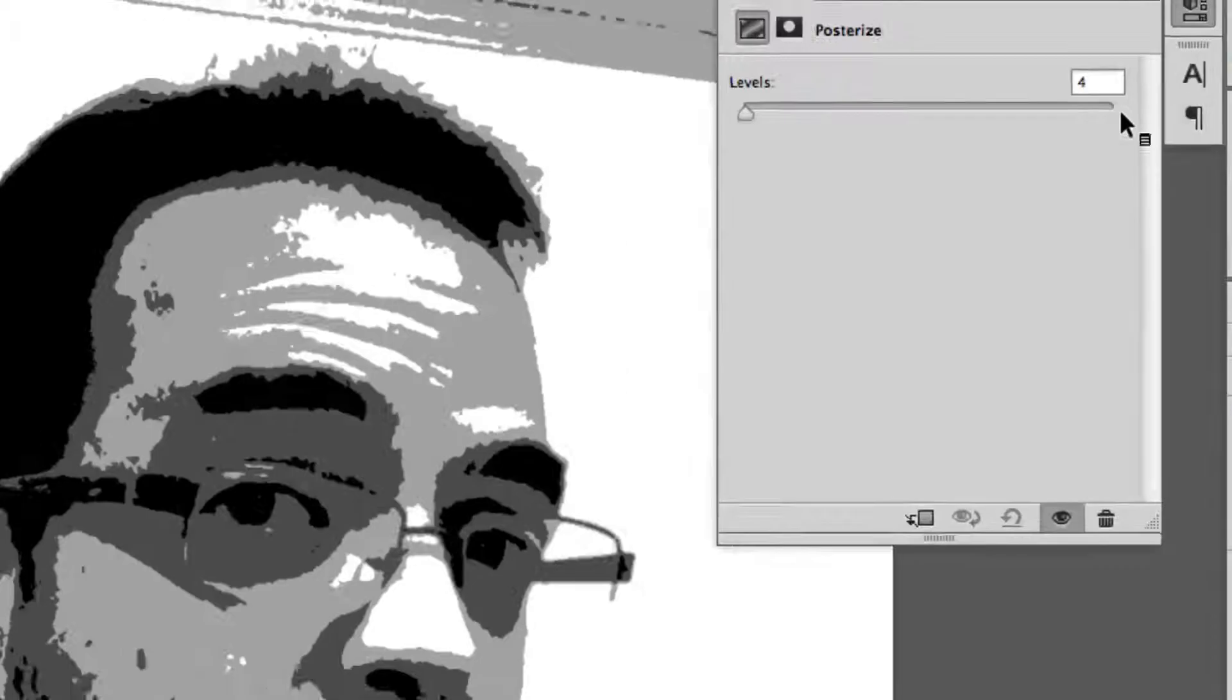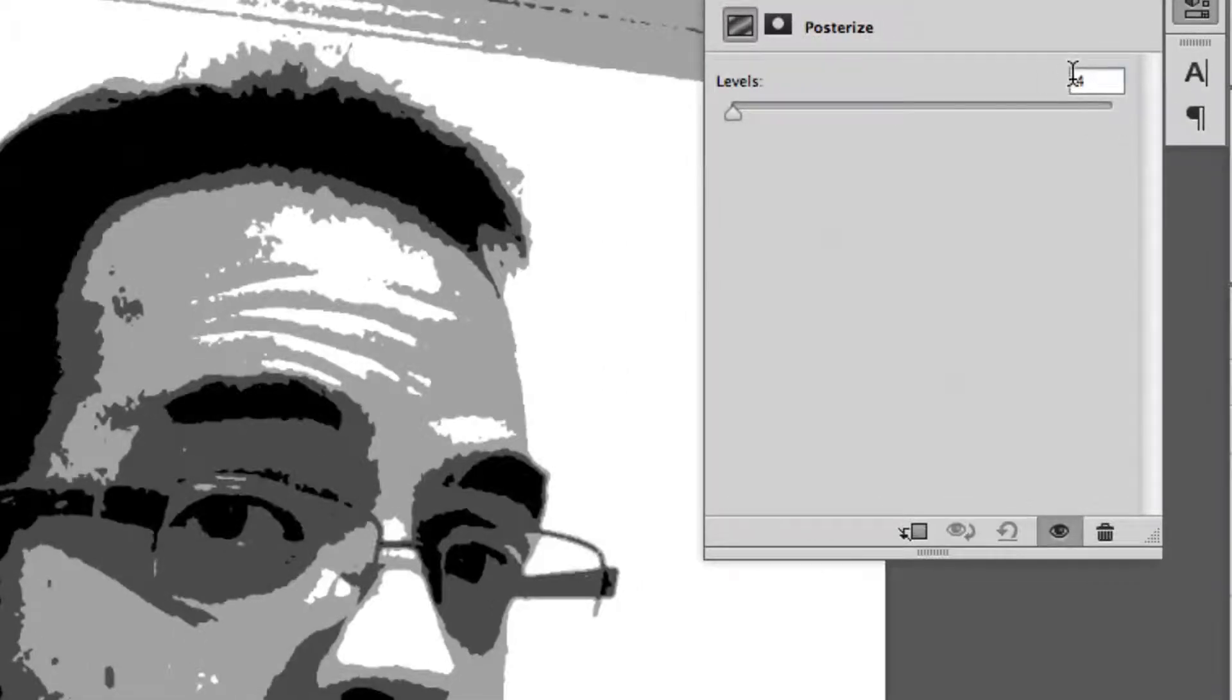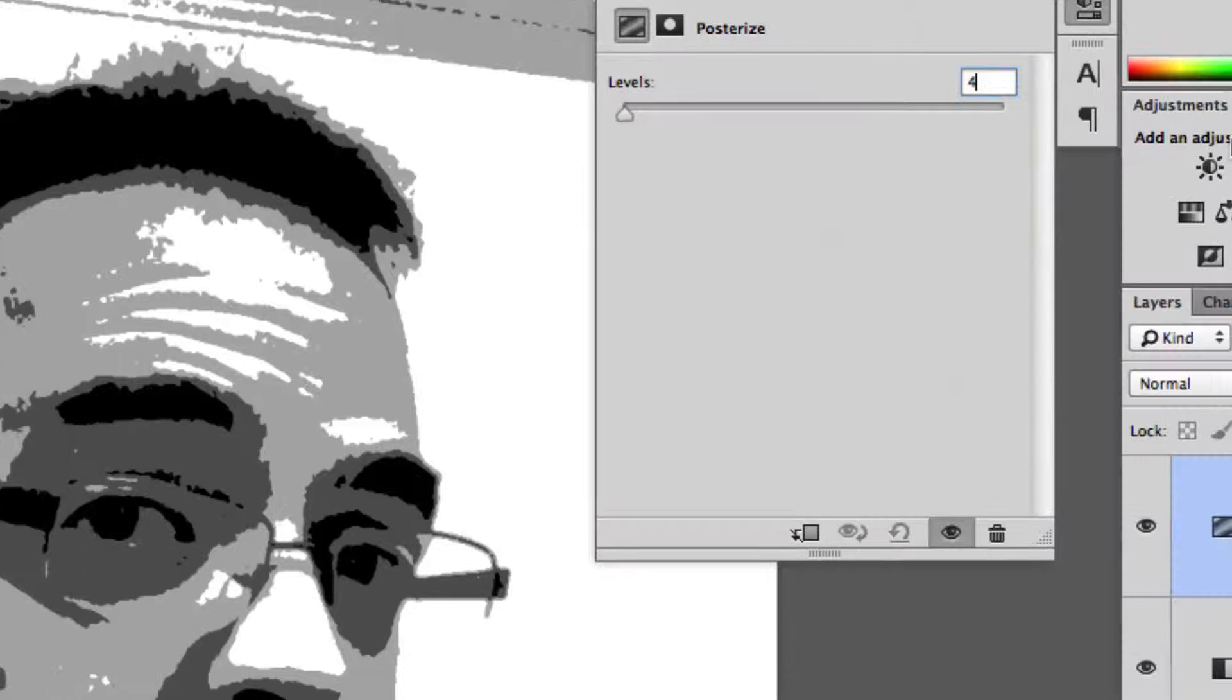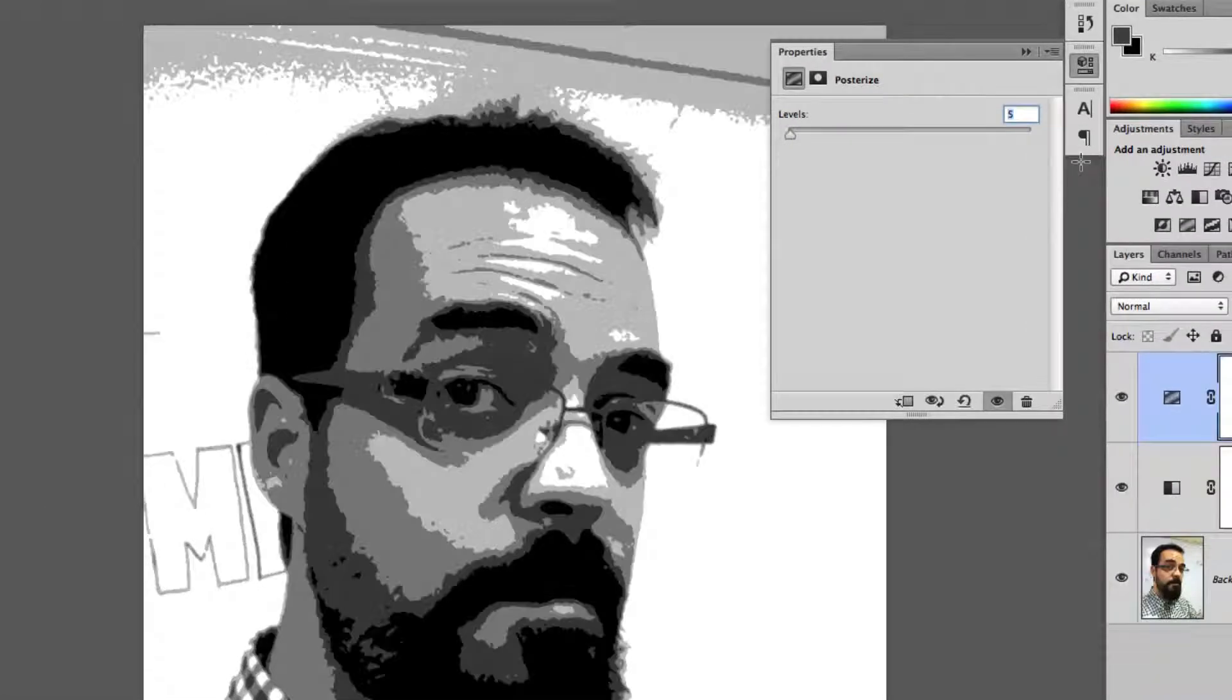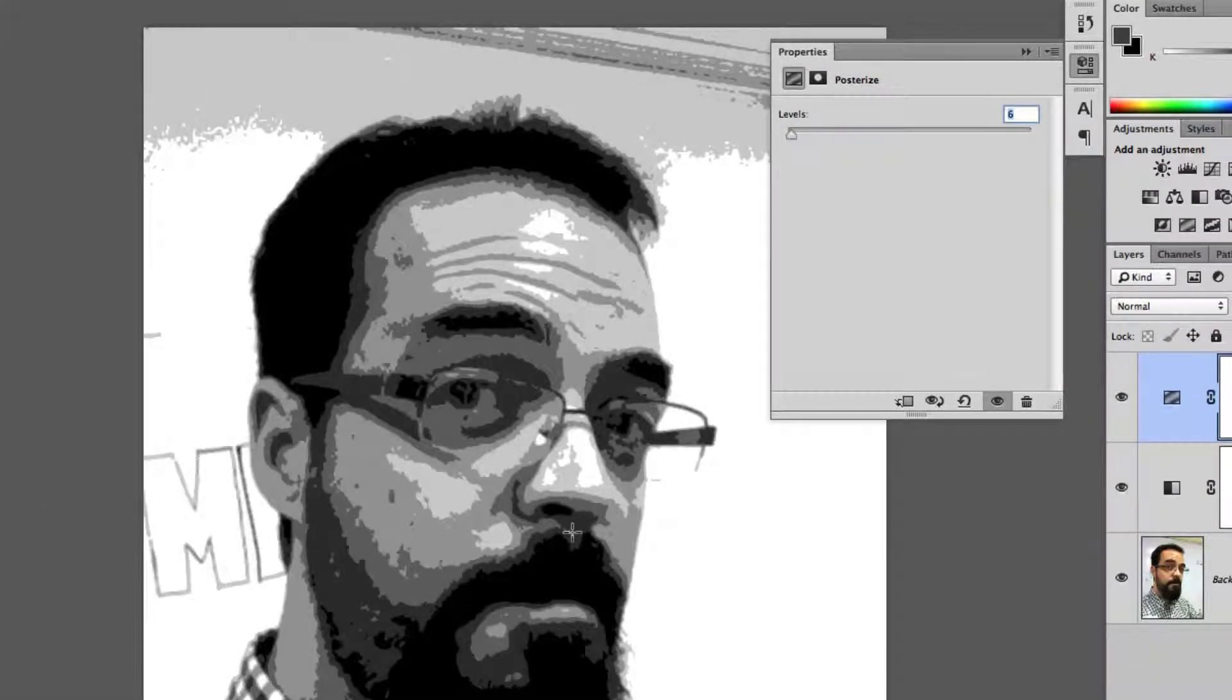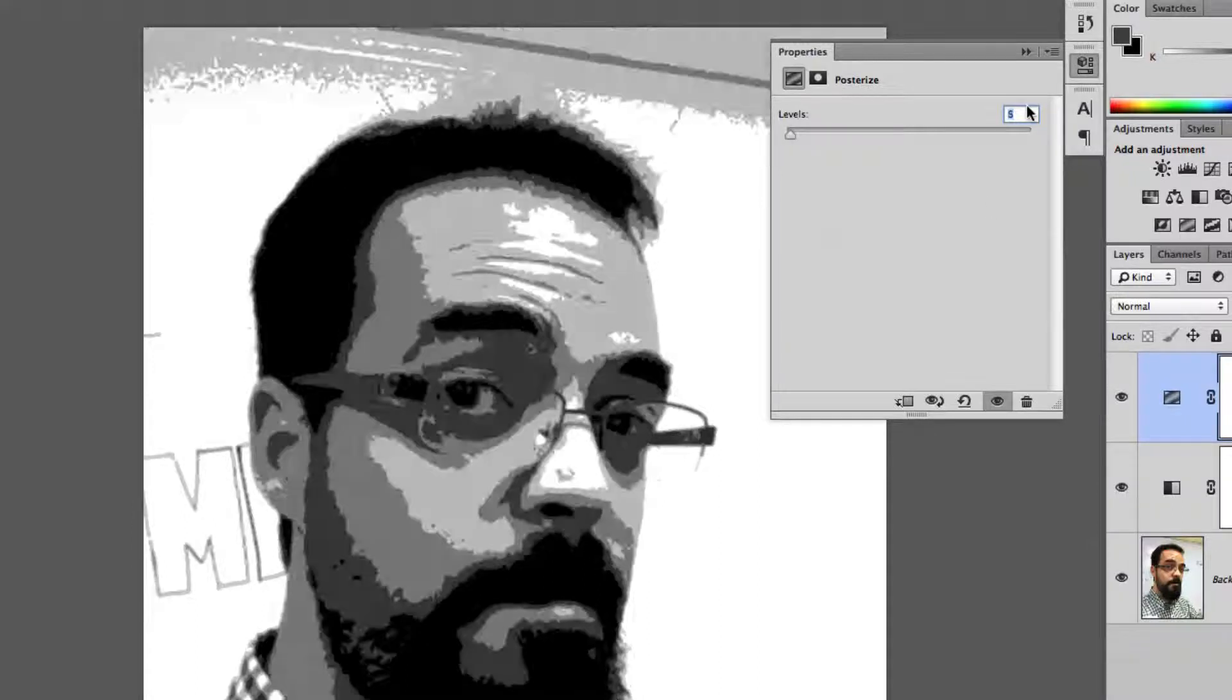If you want to give it more levels, bump this up. The one I used was about seven. The more you add, the more details you're going to have to be able to trace off. Of course, the more details, the more lines you have to trace, a little bit longer it'll take, but it'll give you a little bit better quality.